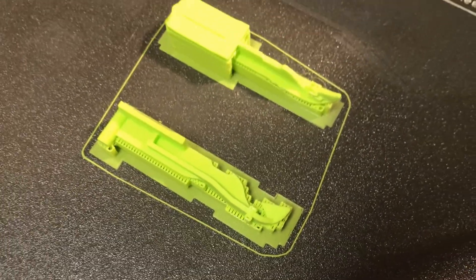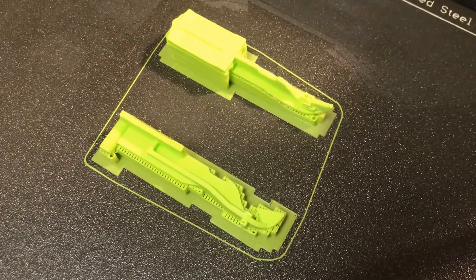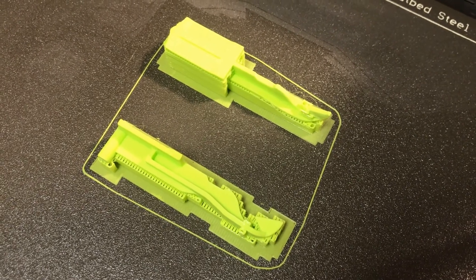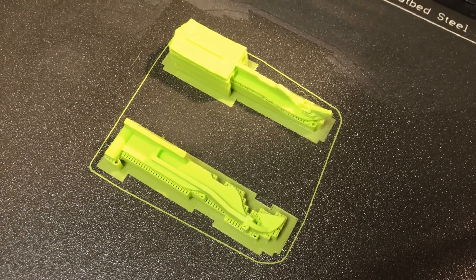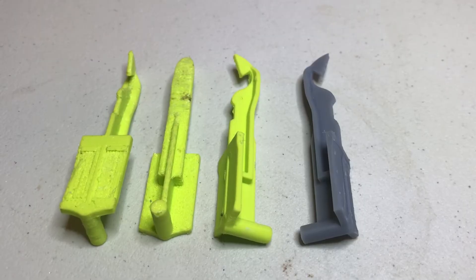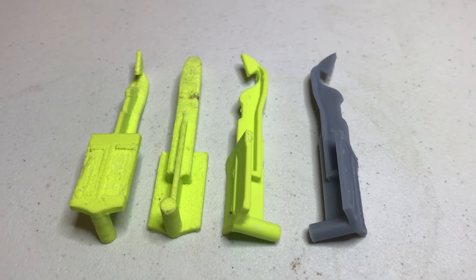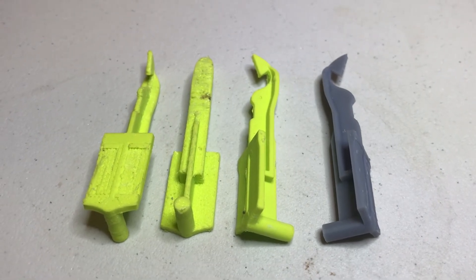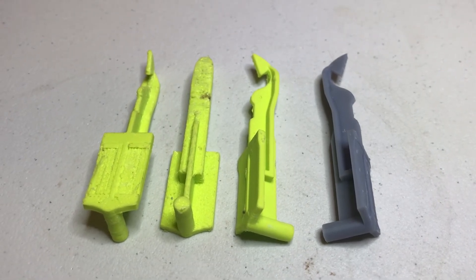After removing the support on the green PETG parts, they look pretty ratty. I had to sand them a little bit. You can see how much sharper the gray SLA part is.